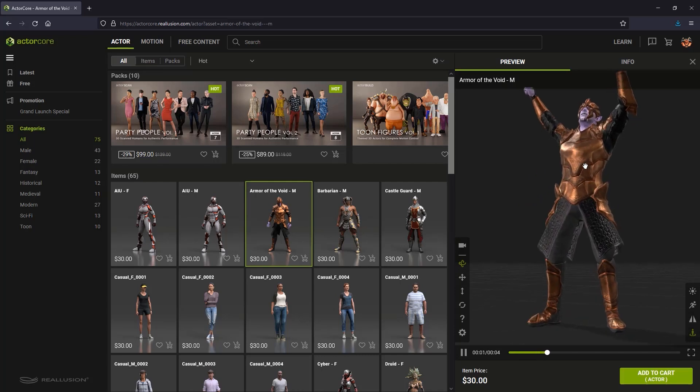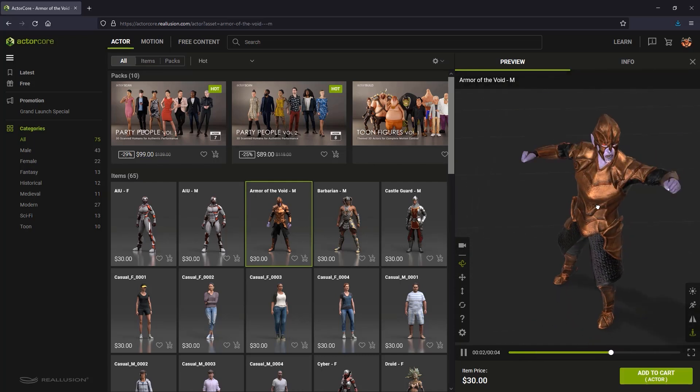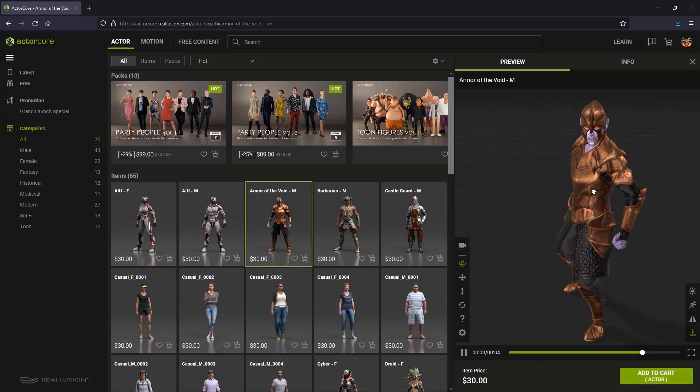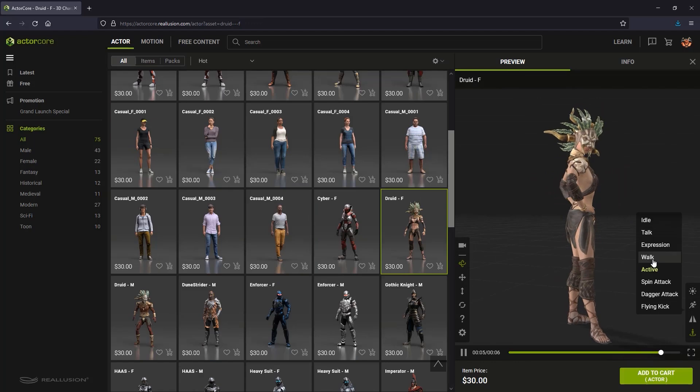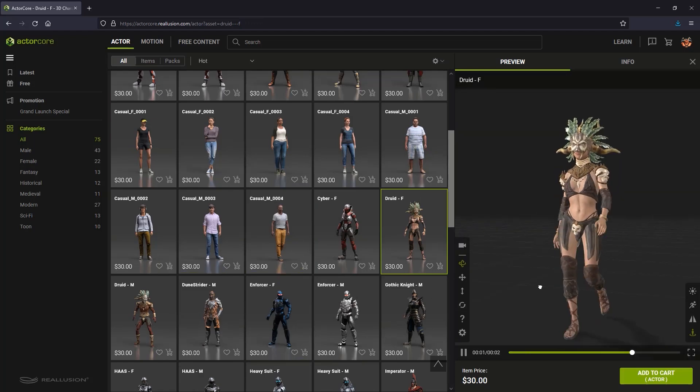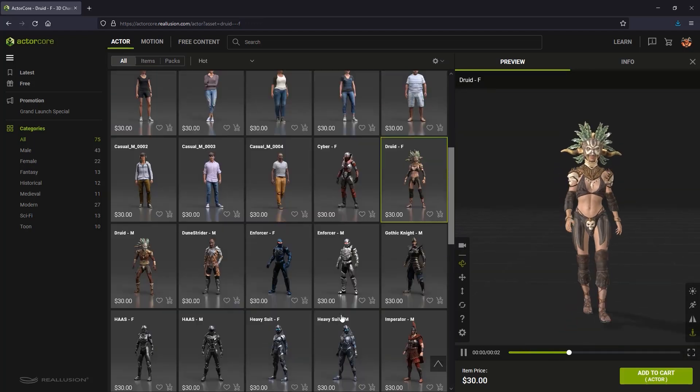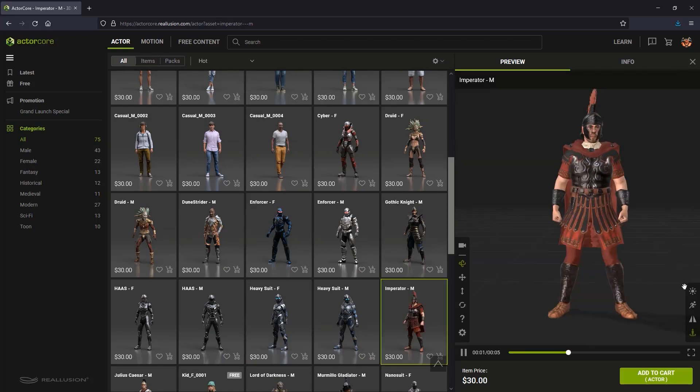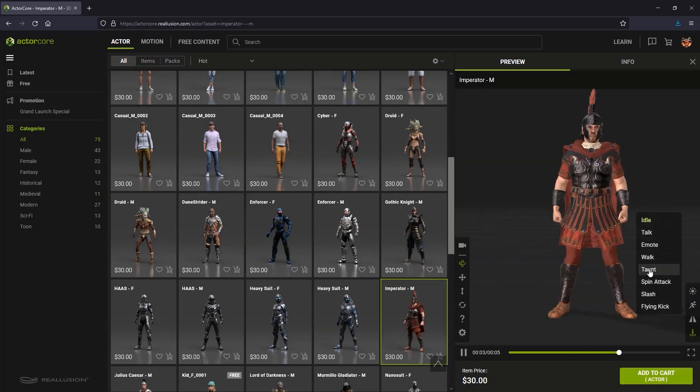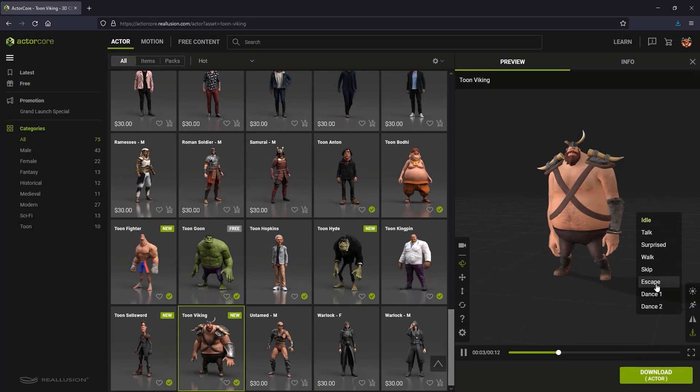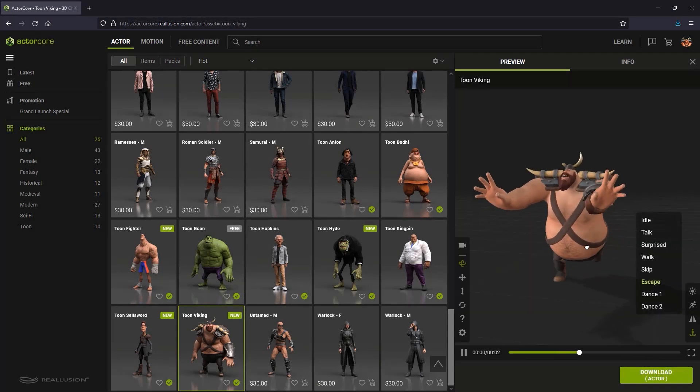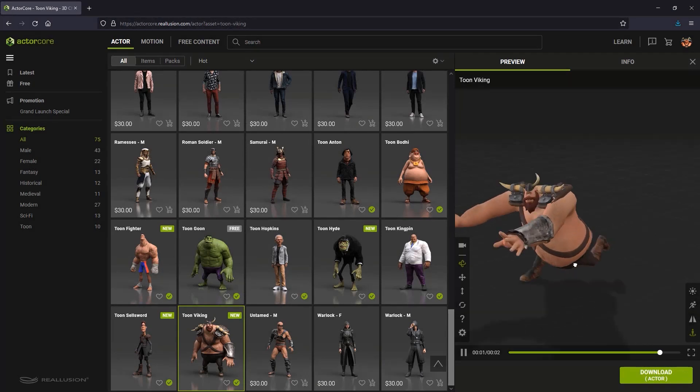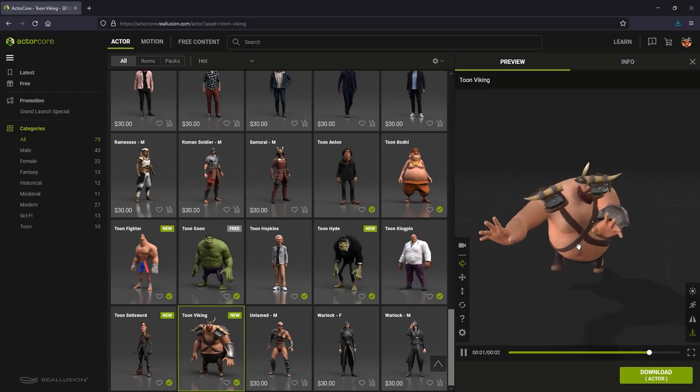Some characters have unique animations for display, although some animations overlap with other characters based on their similarity. For example, the fantasy or sci-fi characters may have a flying spin kick or dagger stab, whereas the toon characters will have classical cartoon animations.